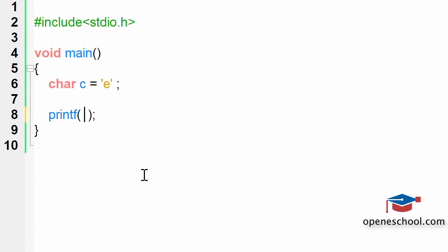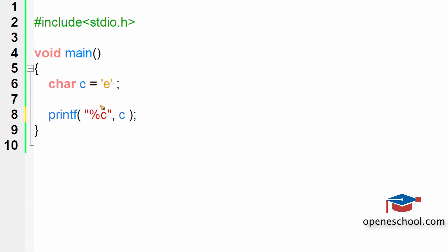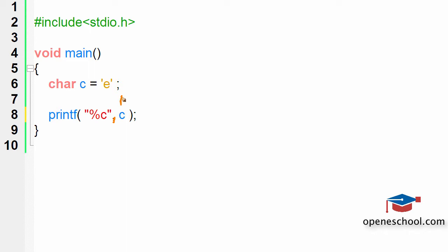Now let's see the correct way to print the value of a character variable. We give input to the printf function in this format: the first argument is %c in double quotes. When we write %c, the printf function understands that it has to replace %c with a character value. After the comma, it looks at which variable has been given so it can substitute that variable's value in place of %c.